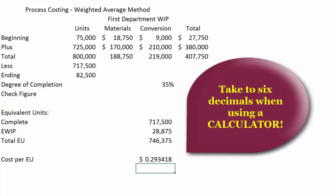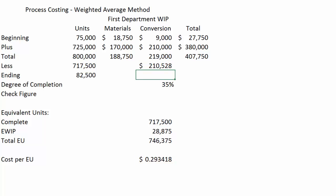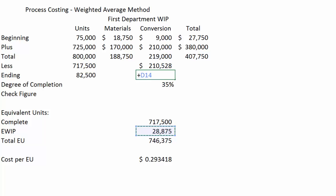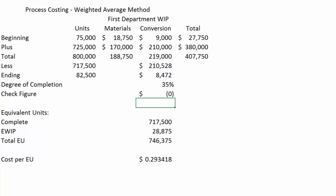This is not a nice neat number, so if you're doing this, take it out to six decimal places. For transferred-out costs with respect to conversion, we take the equivalent units completed and multiply by the cost per equivalent unit. For ending inventory value with respect to conversion, we take equivalent units in ending WIP times the cost per equivalent unit. The check figure is: take all costs to account for, subtract what we're transferring out, subtract ending WIP — and we are accounting for them all.